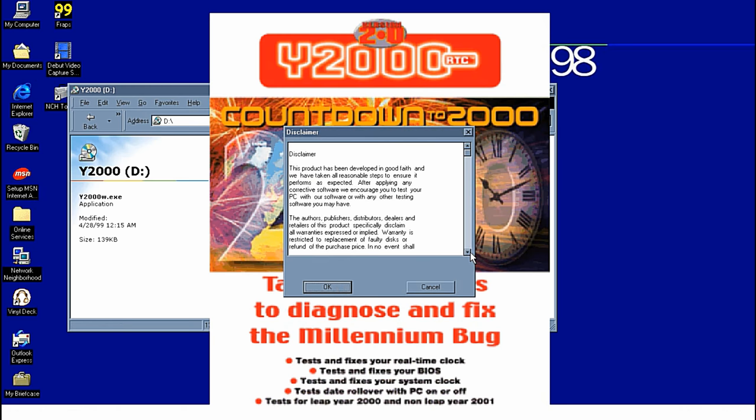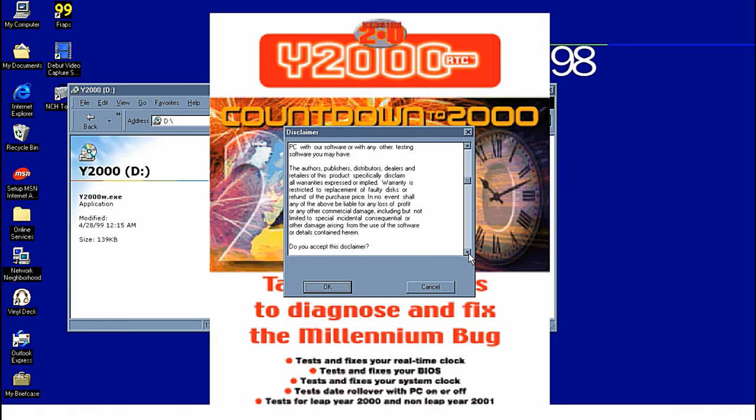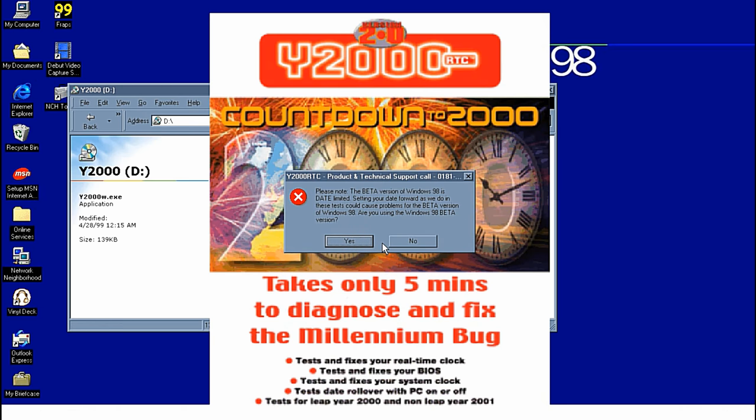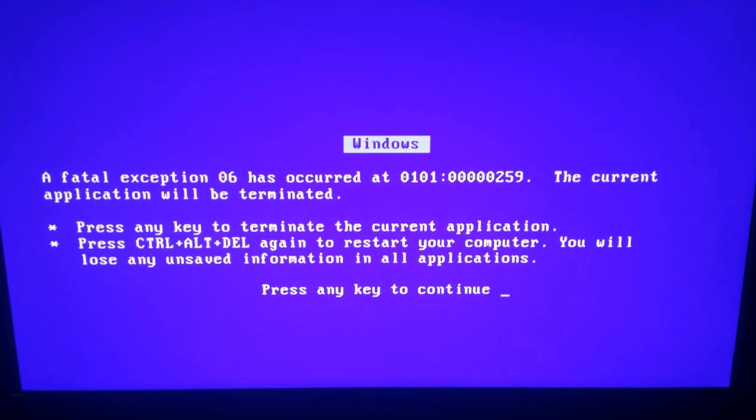Alongside this rather strange disclaimer, this product has been developed in good faith, blah blah blah. Essentially it looks like a Visual Basic application cobbled together by a 9 year old. Anyway, it tells us the PC needs to reboot 3 times. So I clicked yes here, but then I think it had an issue with my screen capture software and threw a blue screen of death.